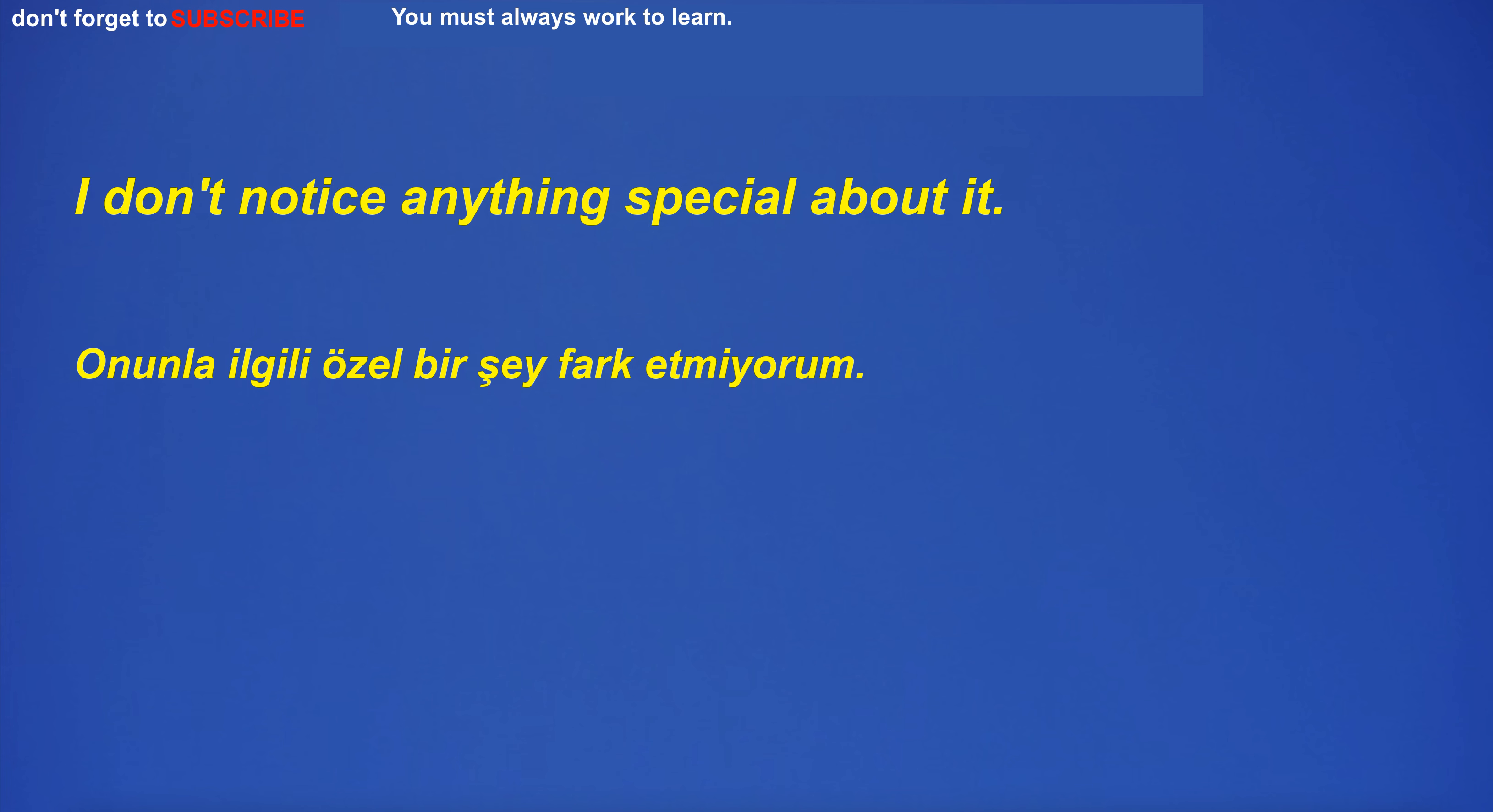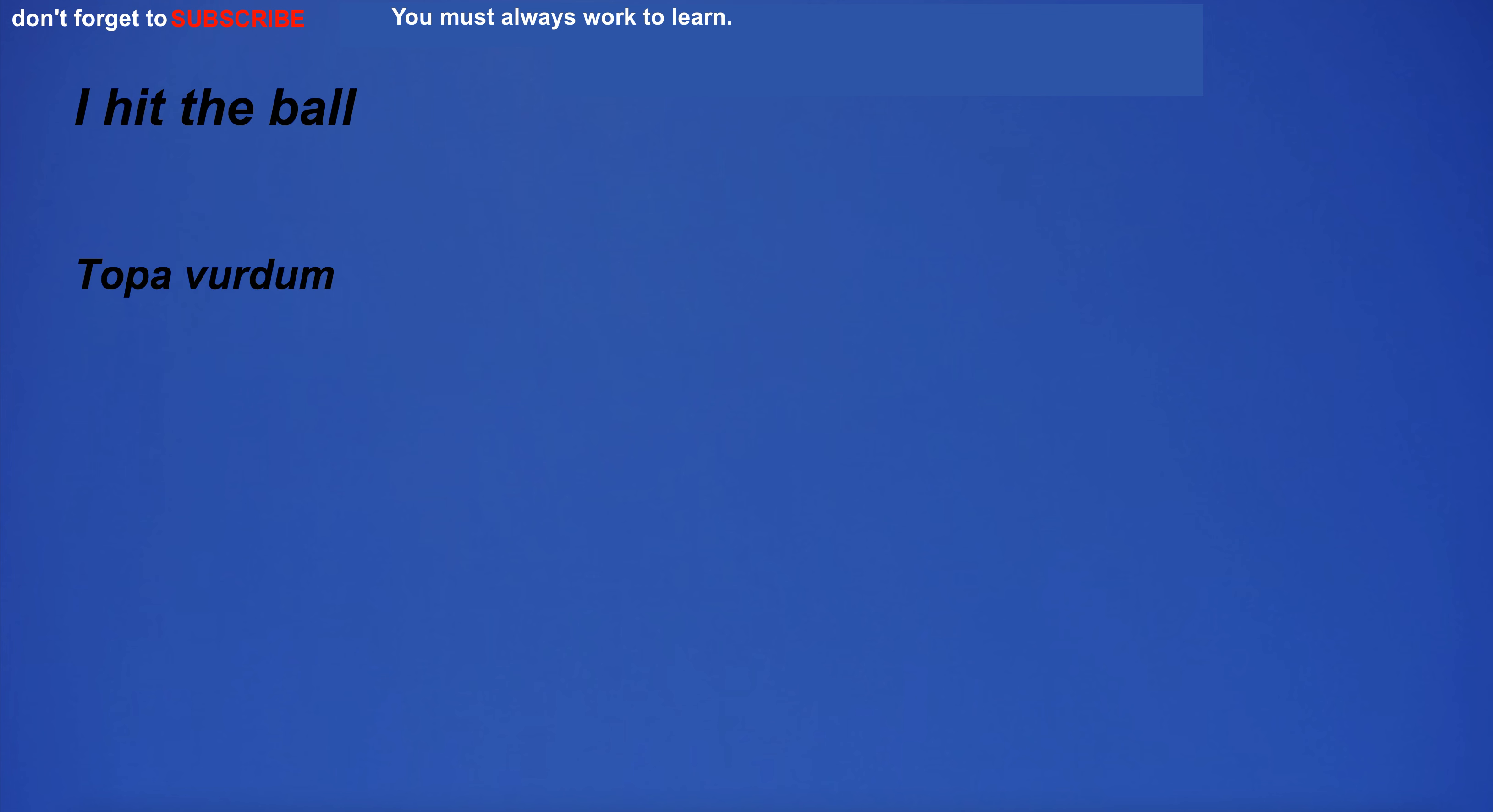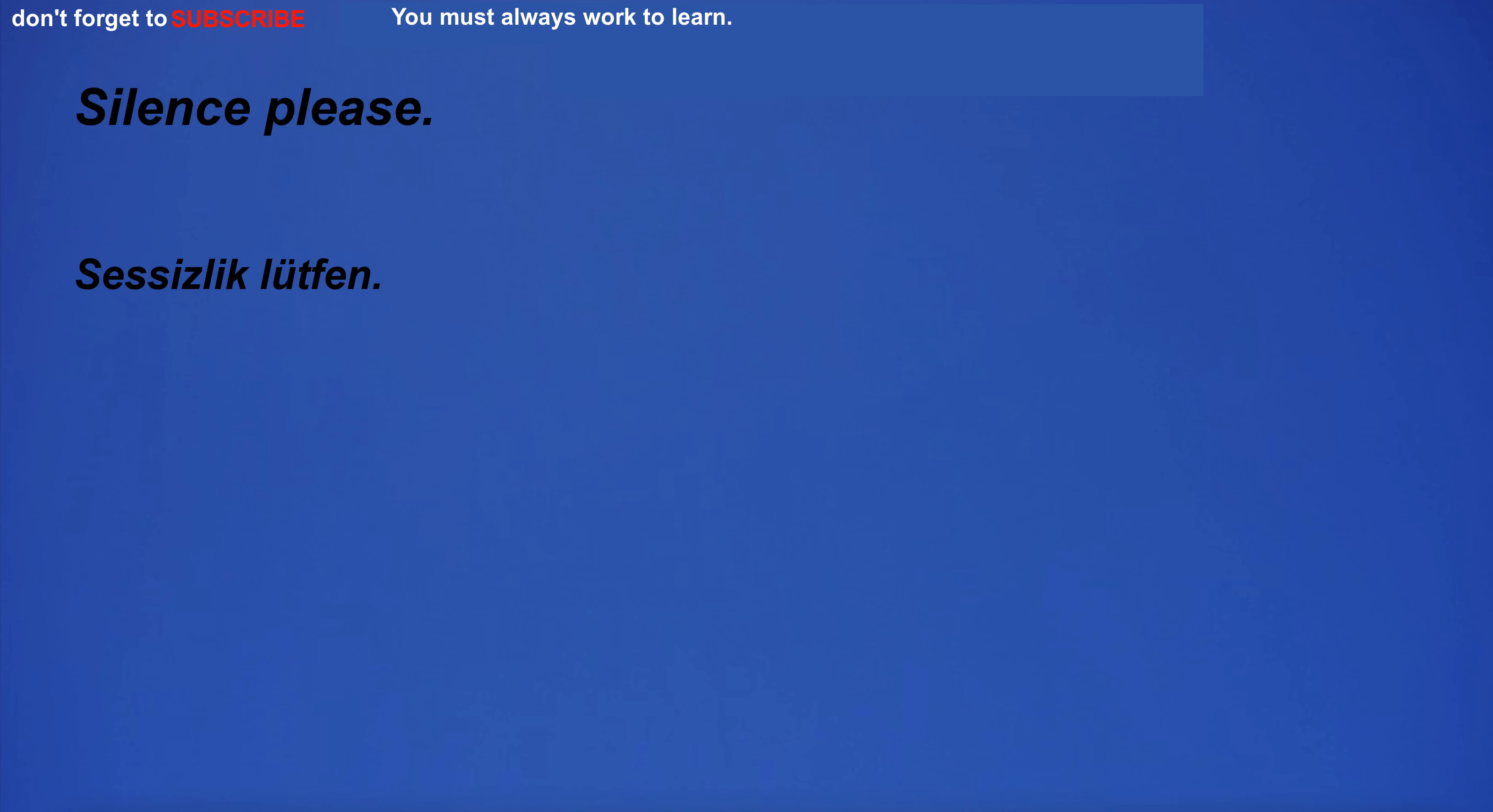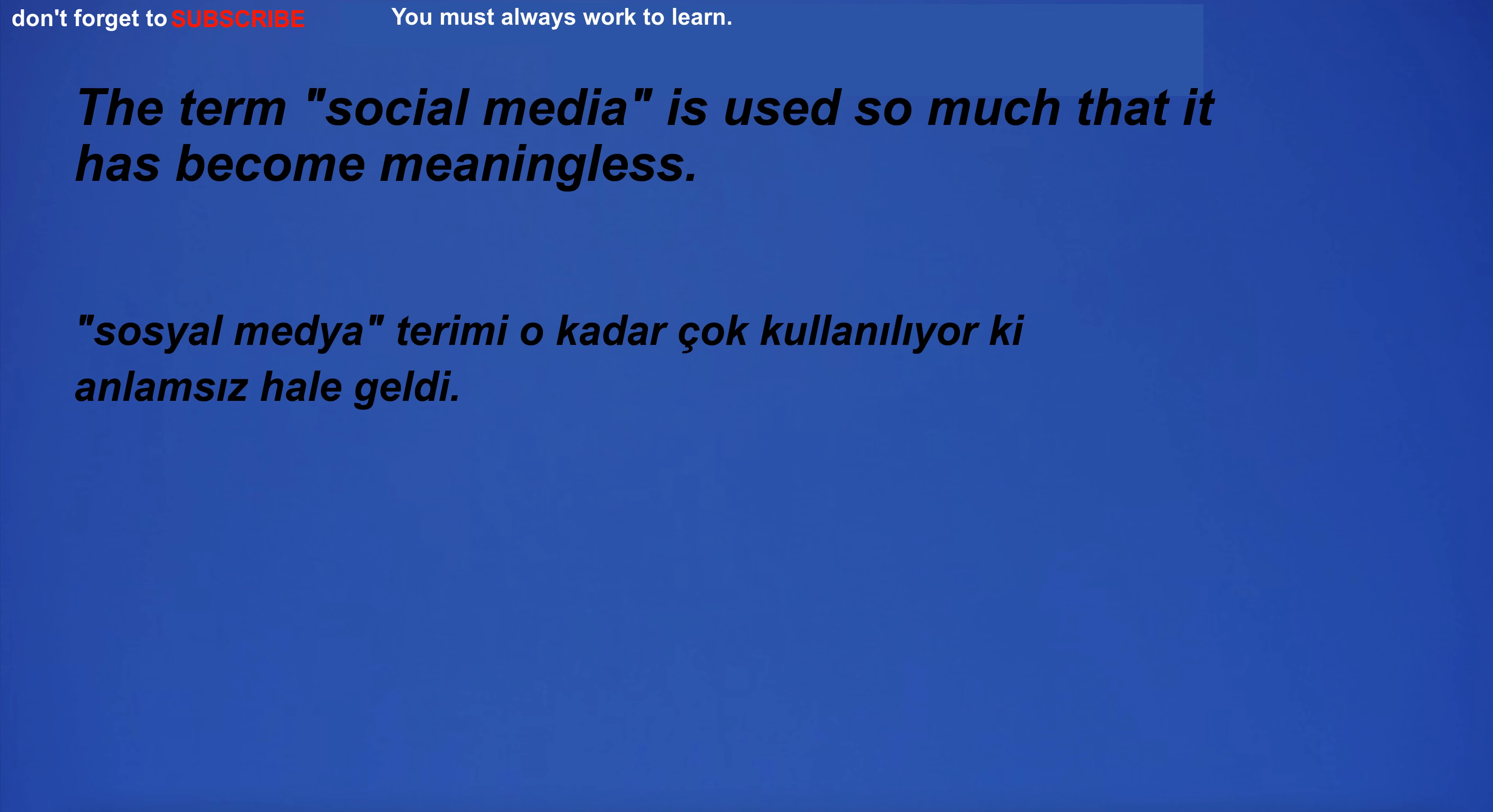I don't notice anything special about it. I hit the ball. This is urgent. English is also one of the official languages of the European Union. Silence please. The term social media is used so much that it has become meaningless.